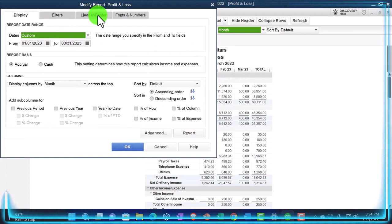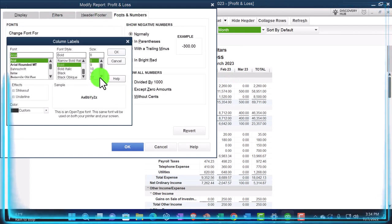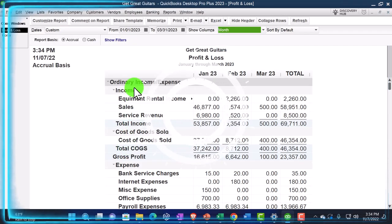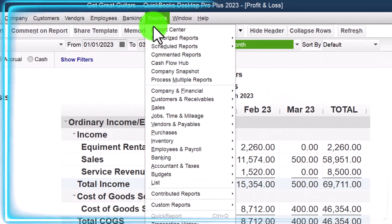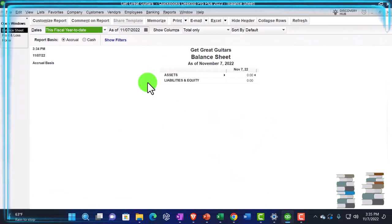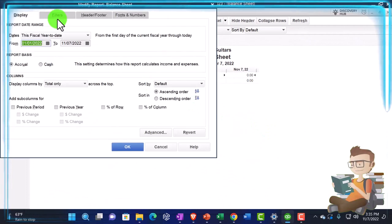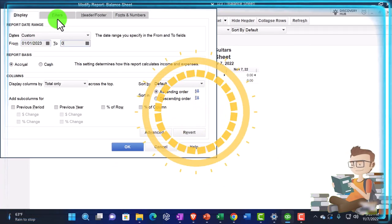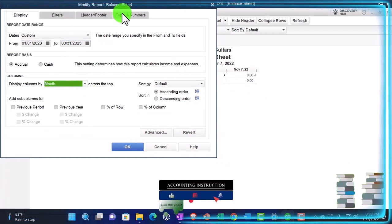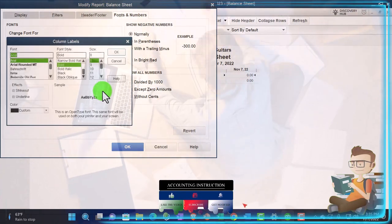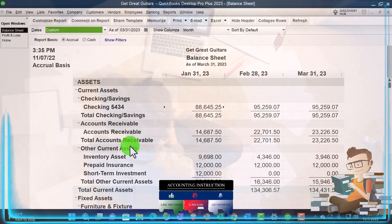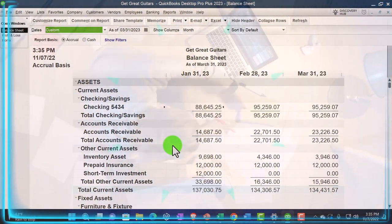Let's customize it up top, go into the fonts and numbers and change them up to 14. Then going to go to the balance sheet and do a similar process — company and financial, the balance sheet. Customizing it up top, changing the range in a similar way, 01/01/23 to 03/31/23, changing from total to month, then fonting to the numbering, changing to 14. That's the setup process we do every time, although we altered it a little bit.